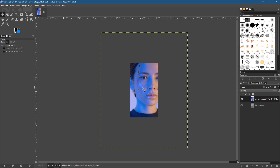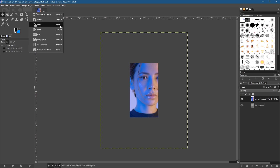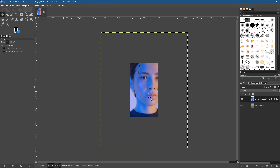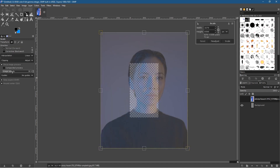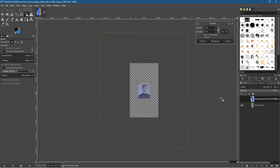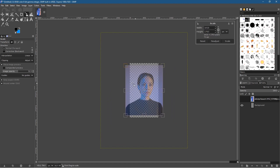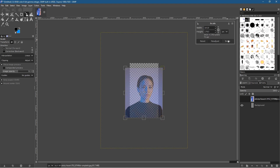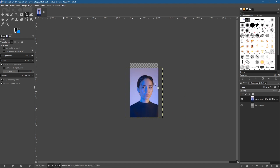Press Shift+S or click the Scale tool. Bring the opacity down so you can see the checkered box behind, so when you resize you're not going too far. Drag it to about here so it covers the bottom of the canvas, then click Scale. When you click Scale it will reset back to its original opacity — the opacity option is only useful while resizing so you can see the background.